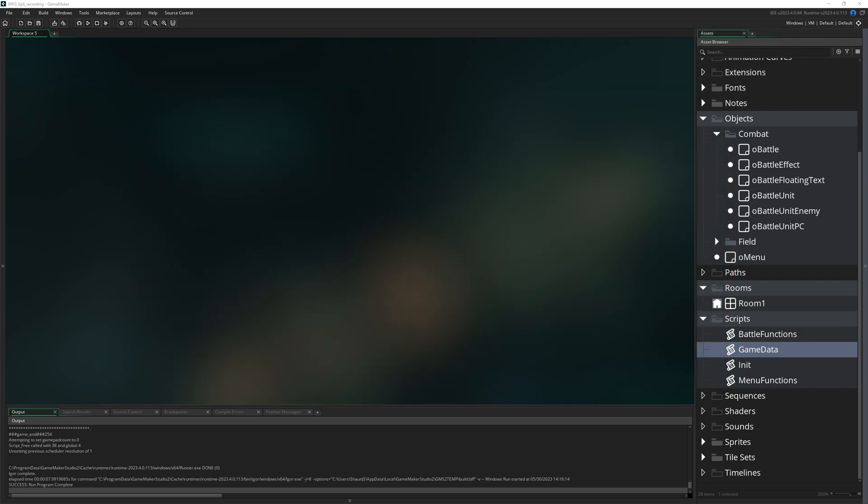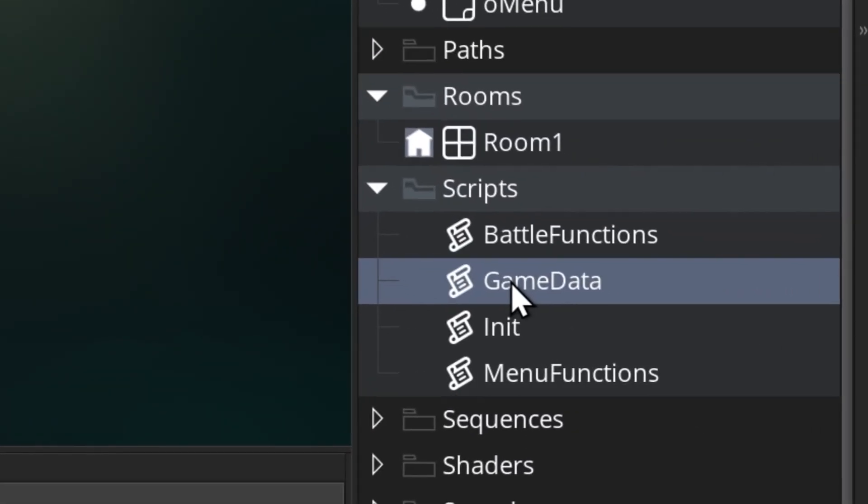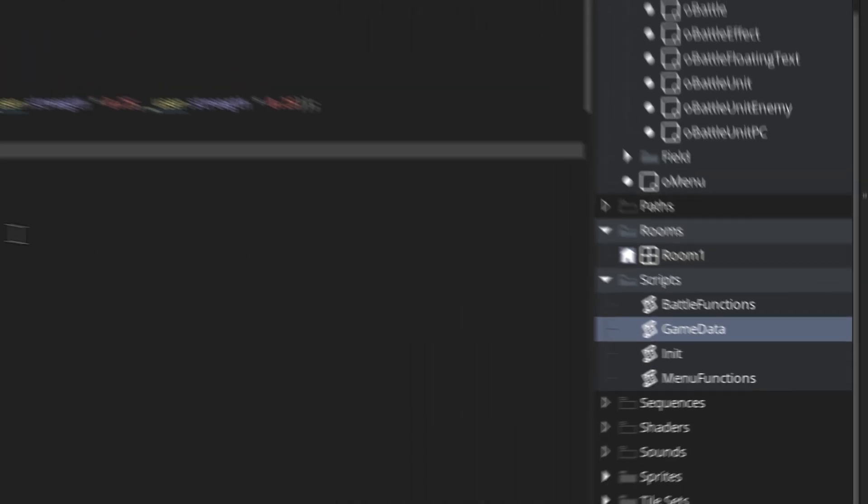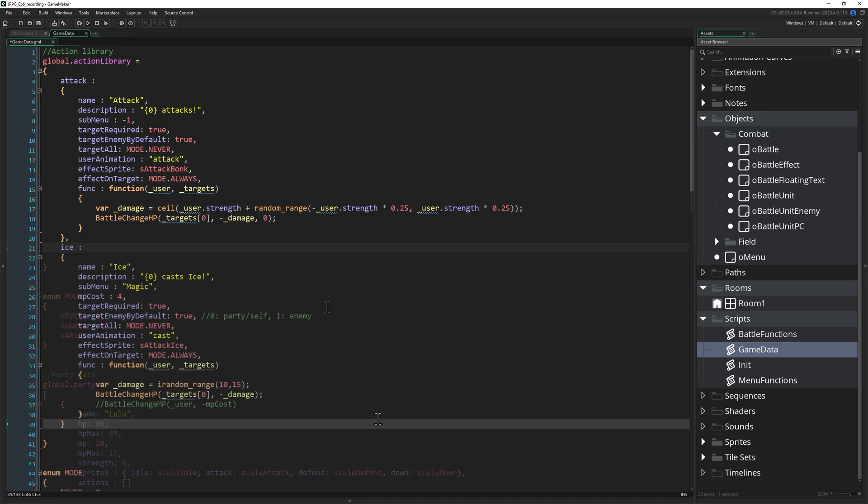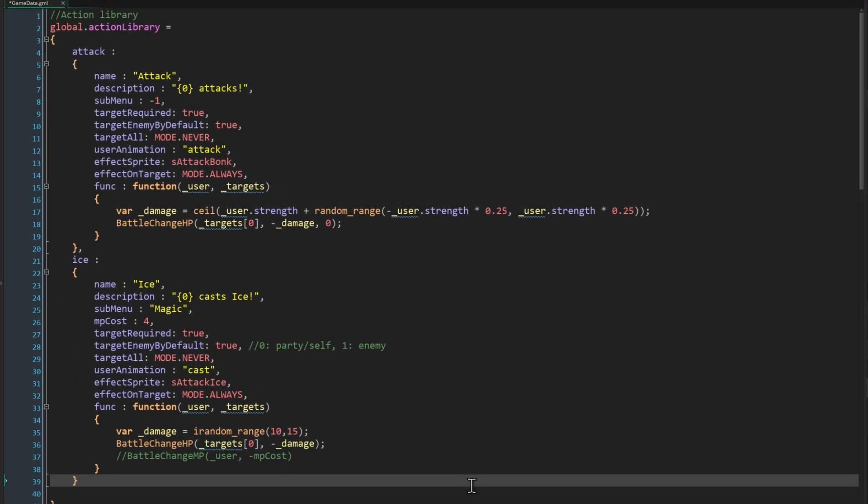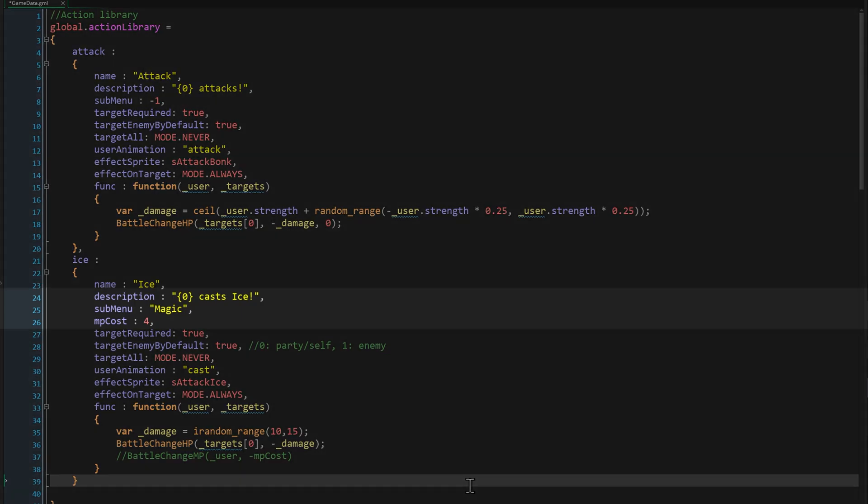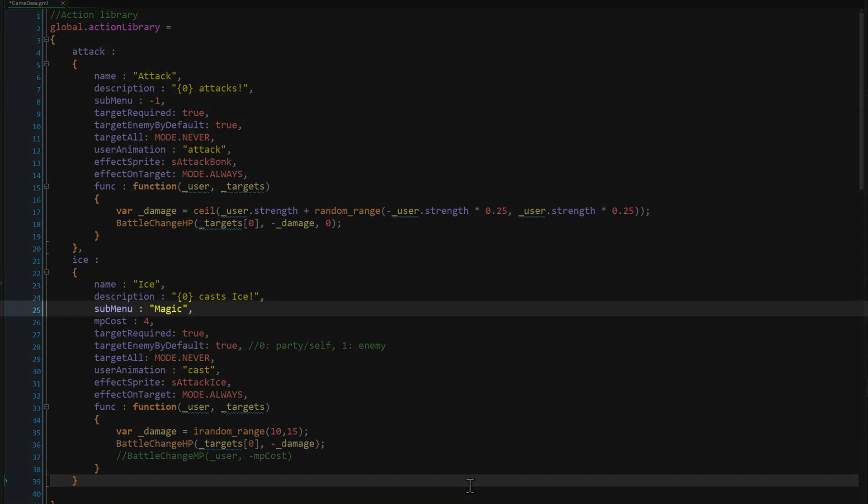Firstly though, we're going to add another action that relies on a submenu so we can see them working. So we'll pop over to our game data script, and I'm going to add the ice spell to the game. It's very similar to our basic attack action, it just deals damage to a target, but we'll go over the key differences. Instead of minus one for submenu, we have the word magic.